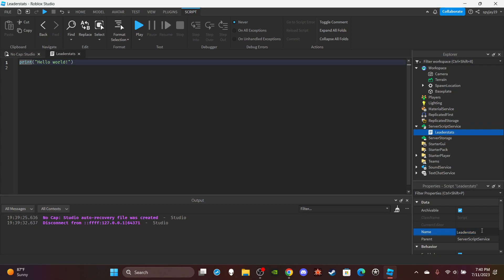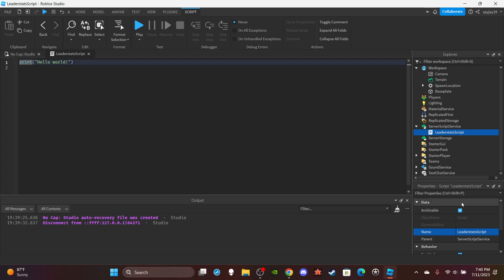Actually, Leader Stats slash Treasure Chest, or just Leader Stats script. We'll call it that. Then we'll delete print hello world and set up some leader stats. So upon a player joining, we want to make a folder for leader stats as well as give them the cash value.